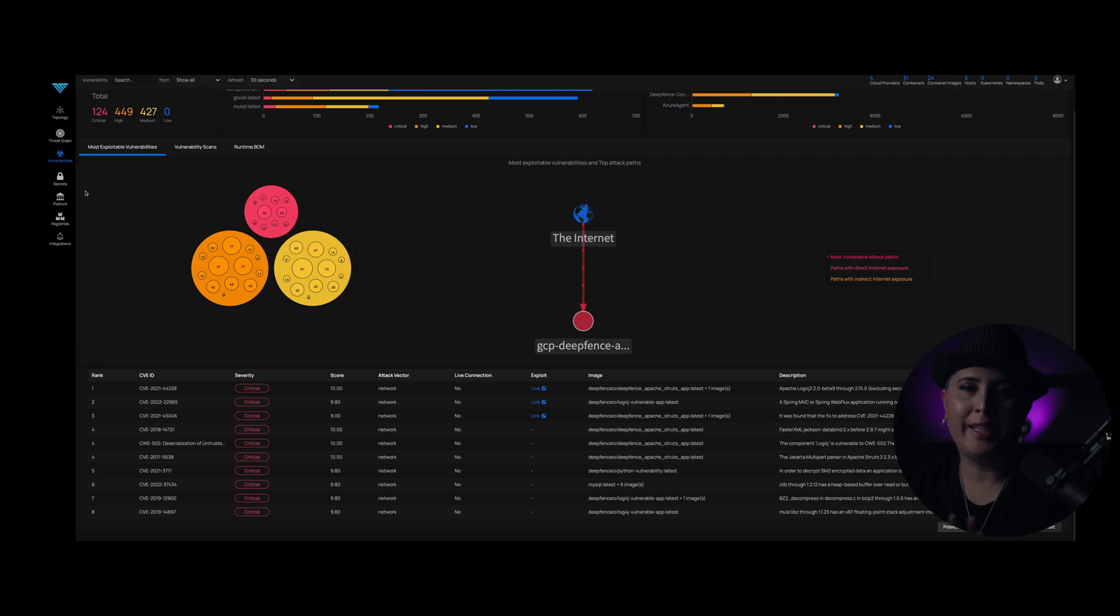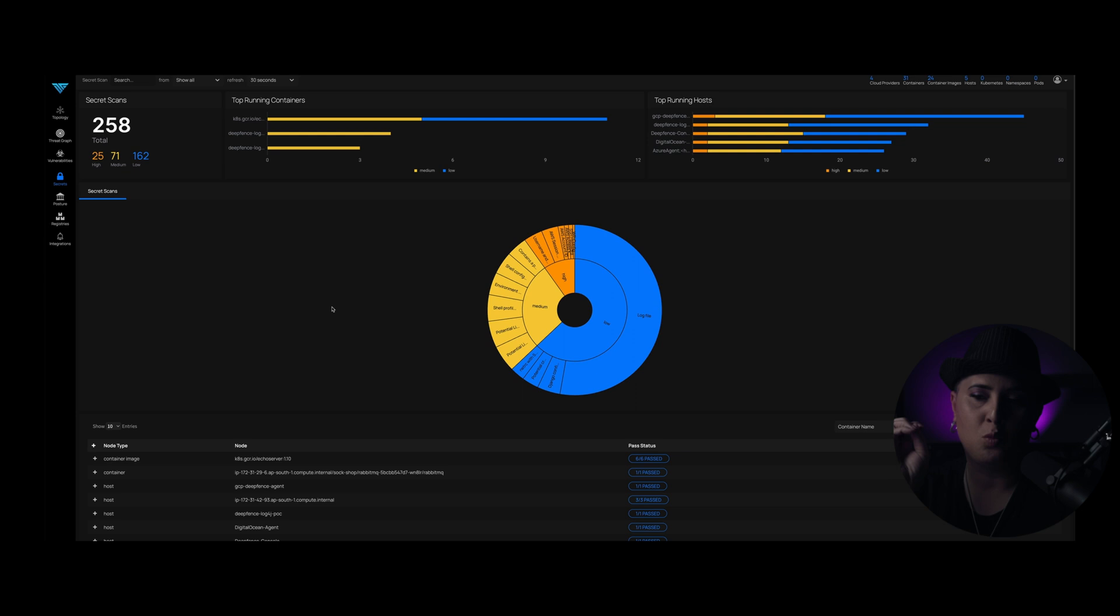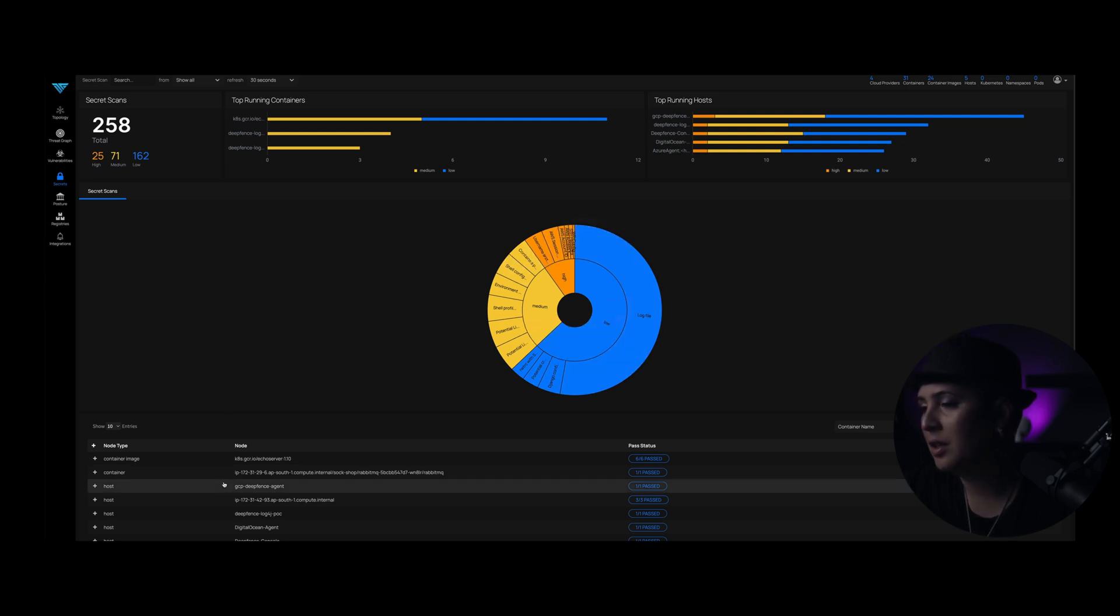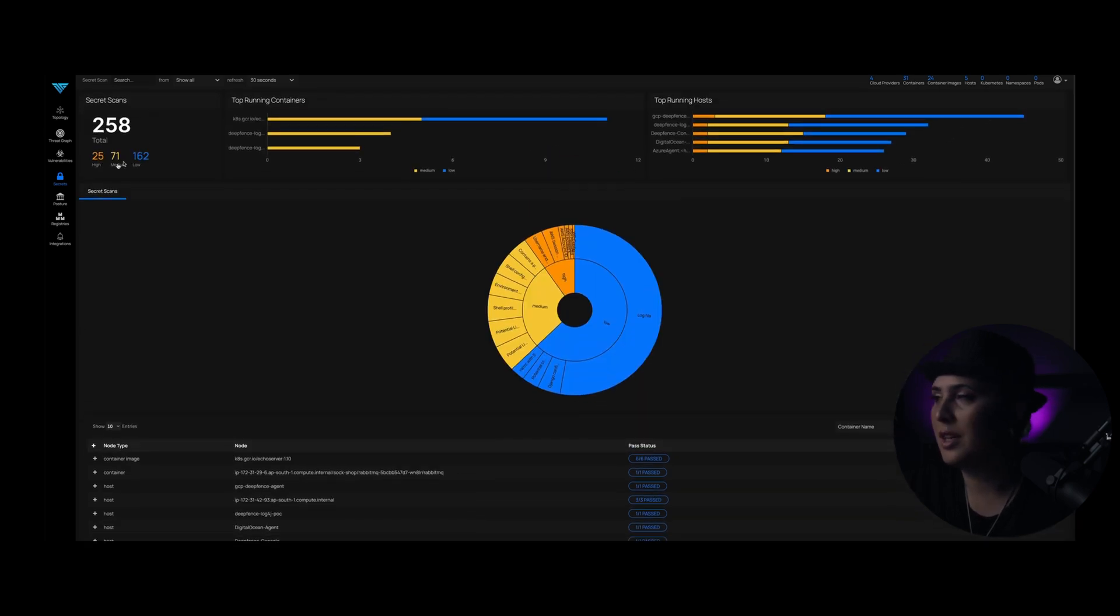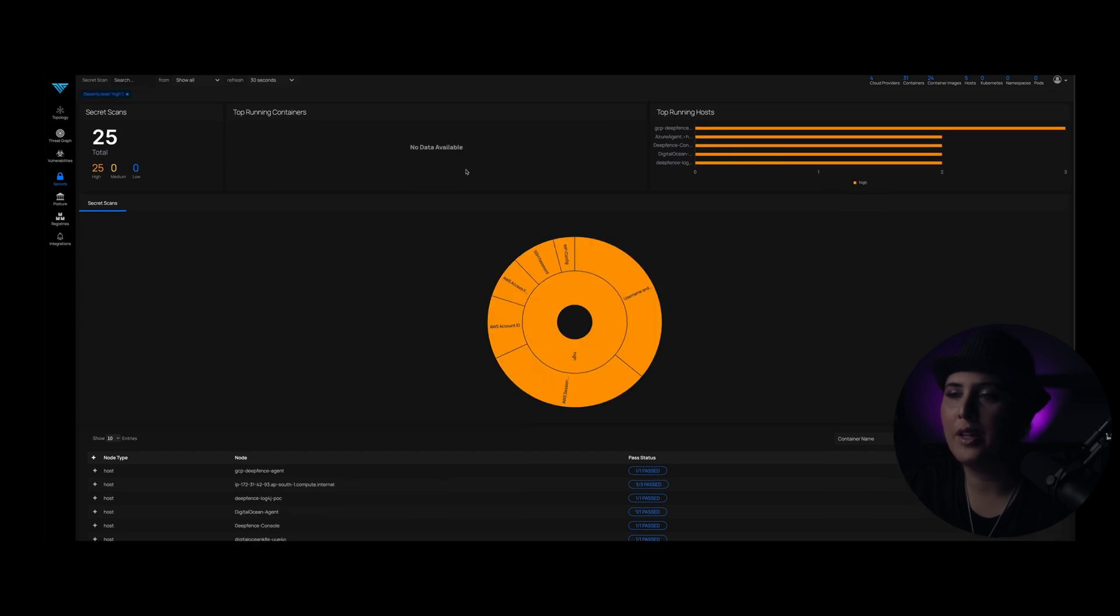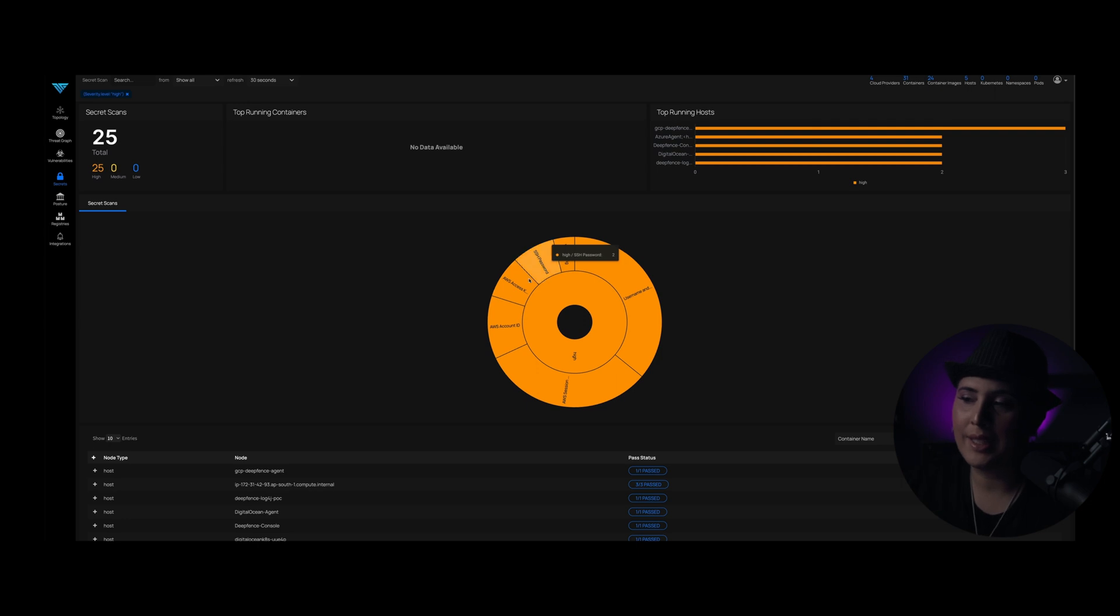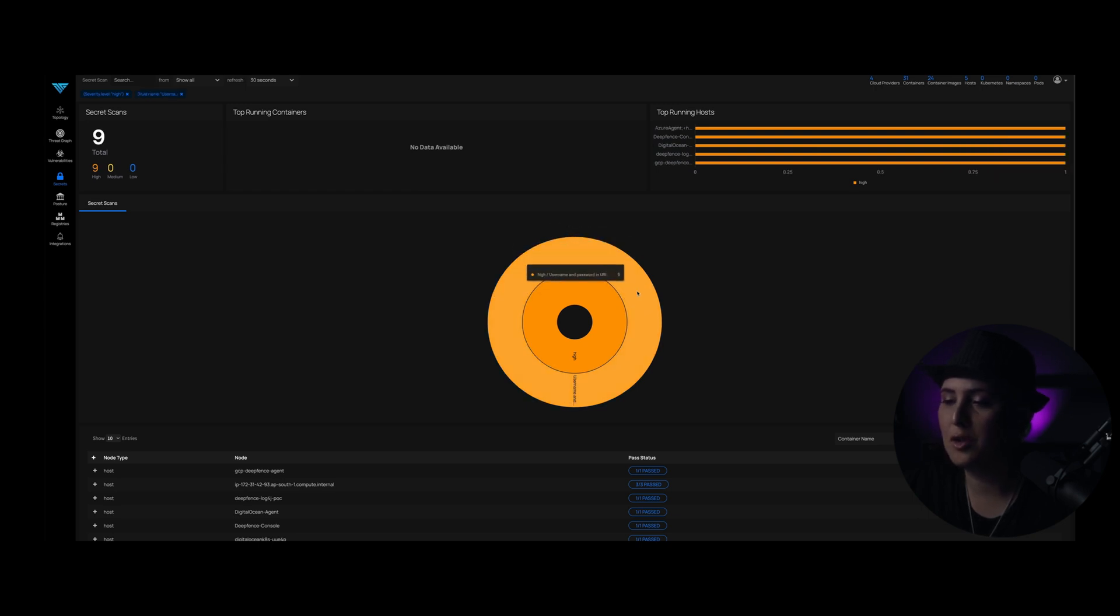This secret scan is actually super cool. What you can do with the secret scan is it actually will scan your containers looking for basically hard coded secrets. You've got all of your secrets that have been found here and then in a tabular view, and then whether or not those particular scans passed or not. These are just rated by criticality of high, medium, or low. And then, so if you want to drill down into the high, you can hear you've got an SSH password that's been found, an AWS access key, an AWS account ID, a username and password and a URL, and just continue to drill down into that data.